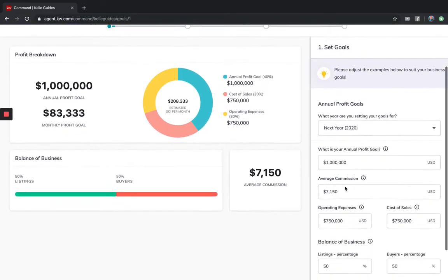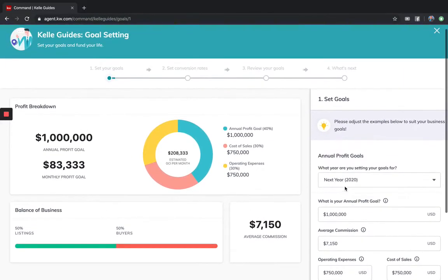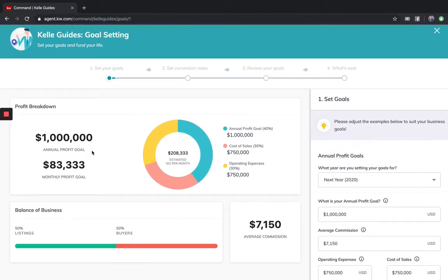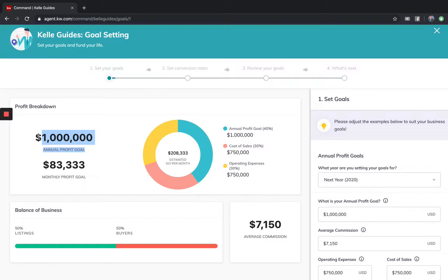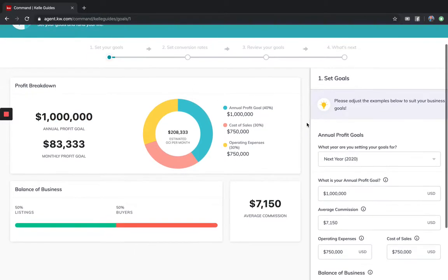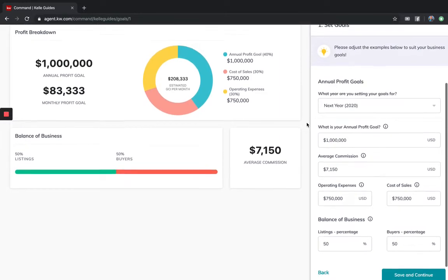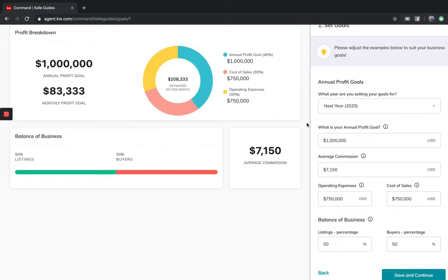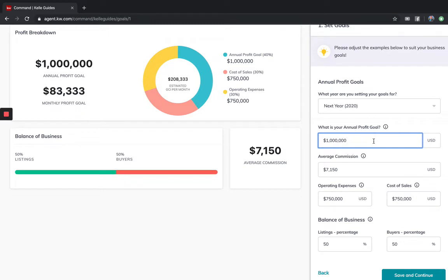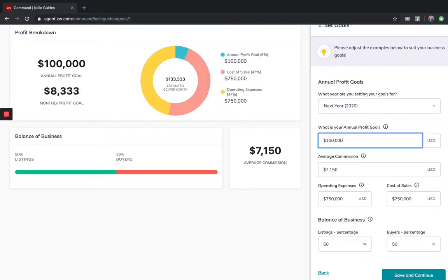We're going to start with number one, setting the goal. The only option you have right now is for next year, 2020. The default is netting a million dollars of profit because it's based on the Millionaire Real Estate Agent book. If it was just $100,000 of profit, you would simply delete one zero.